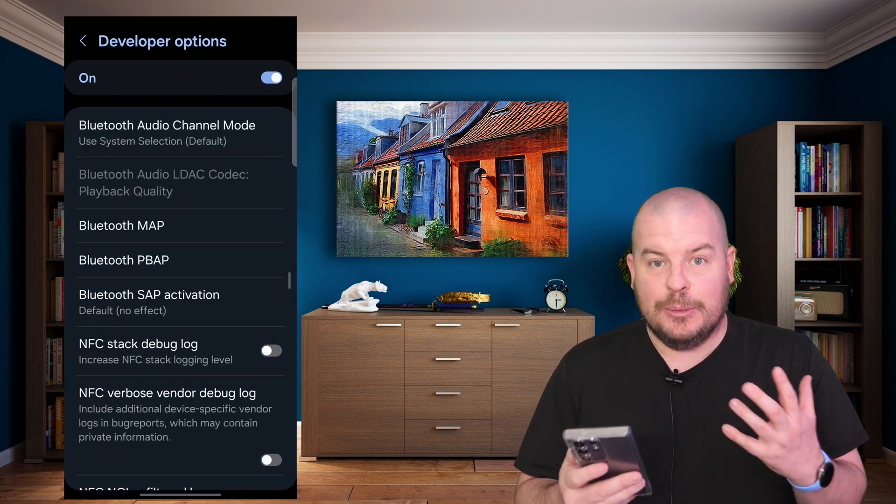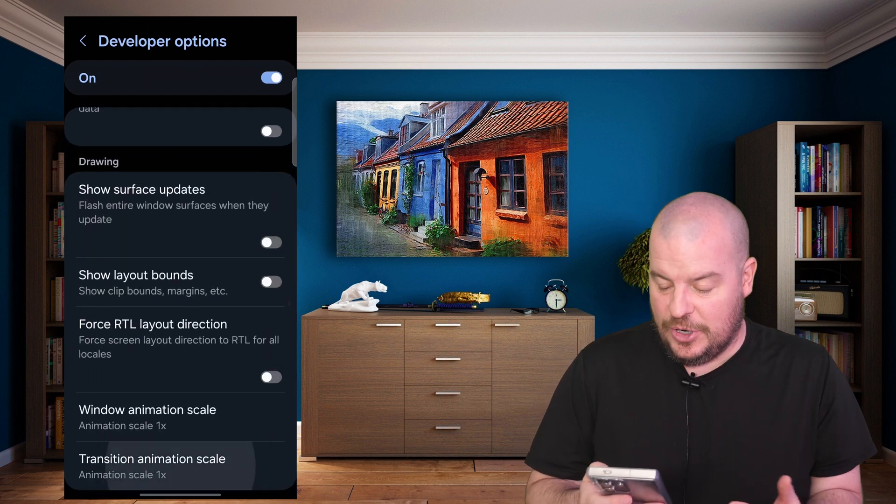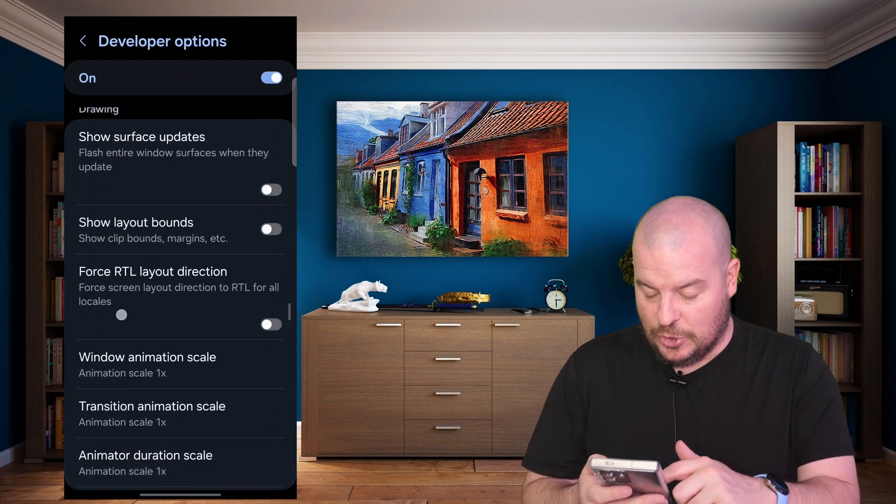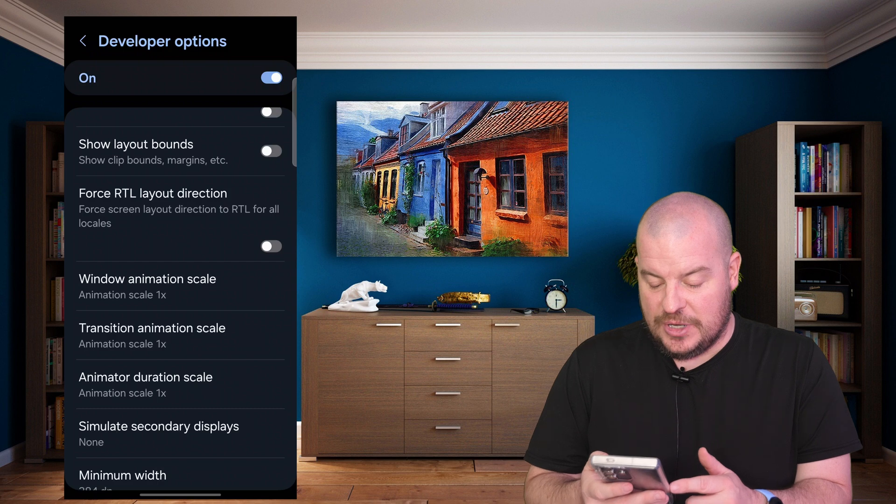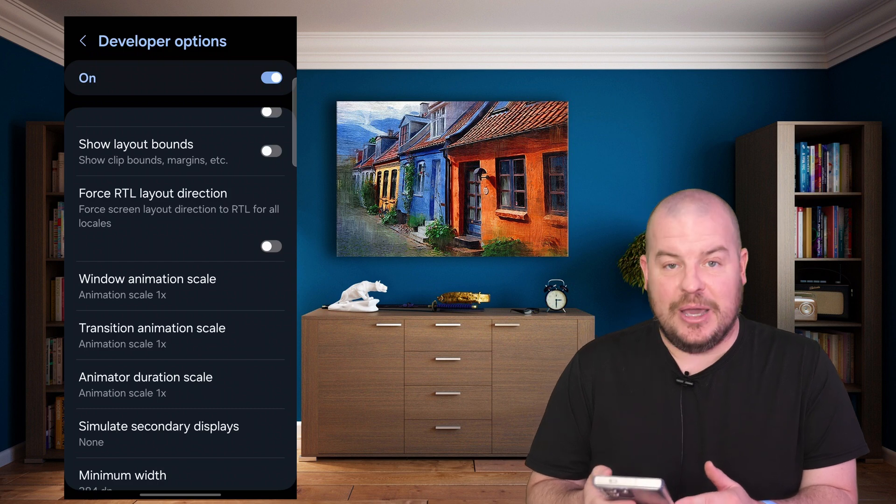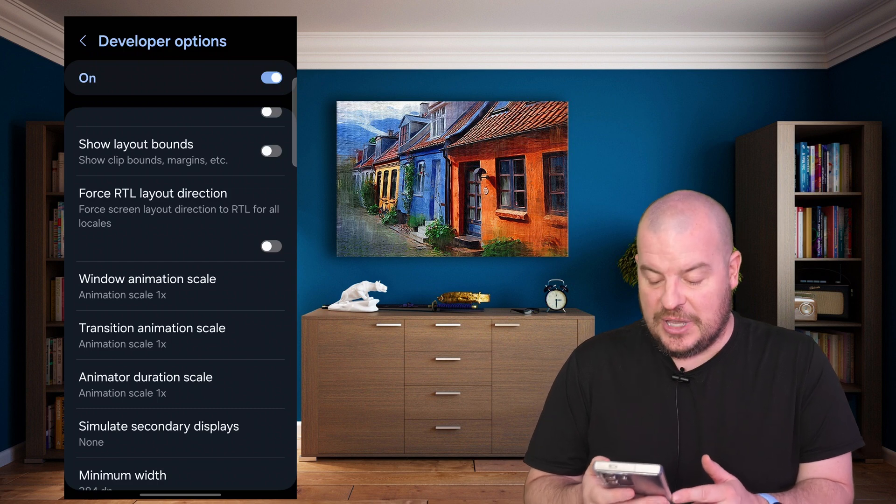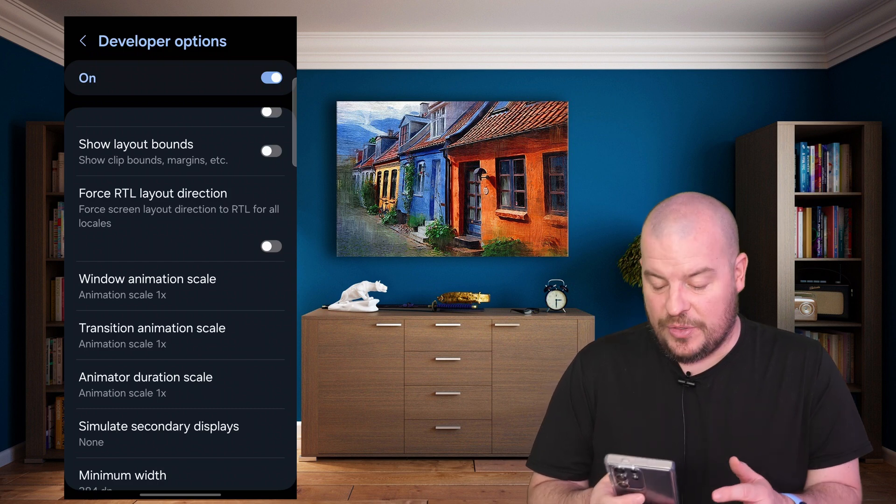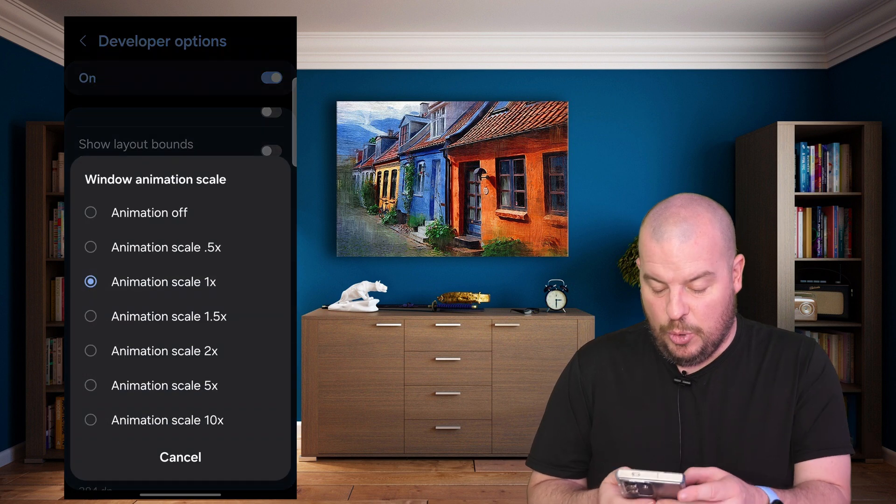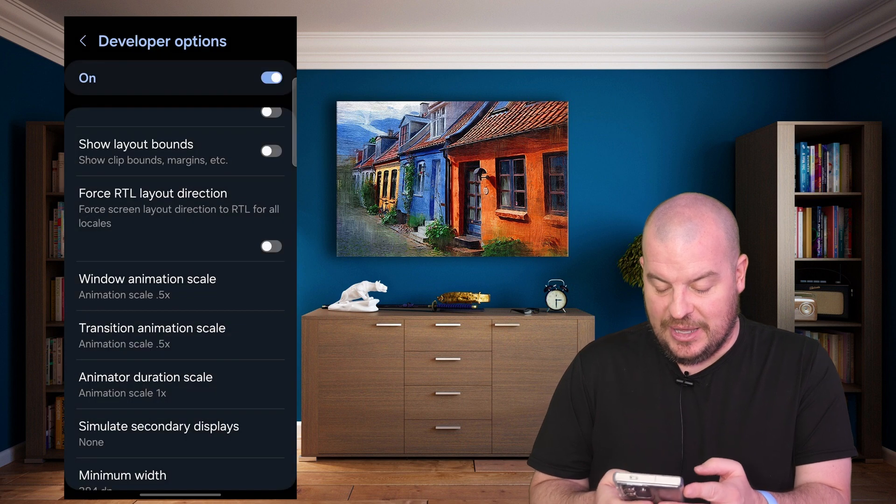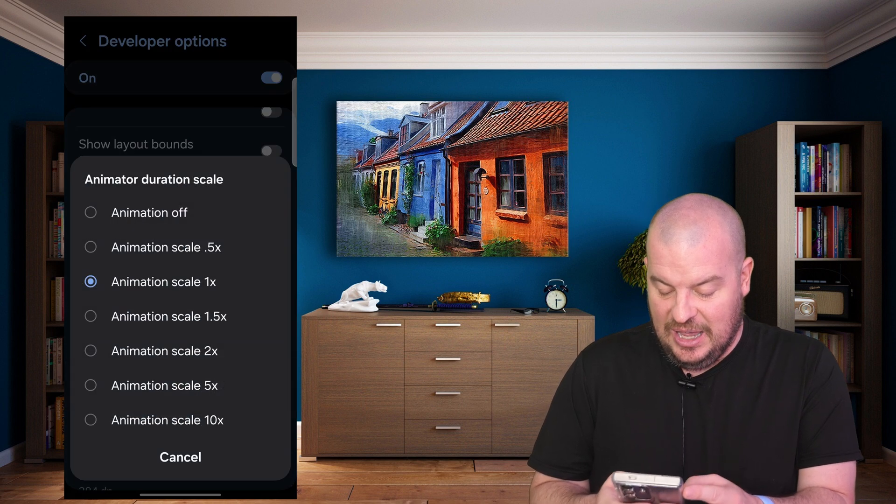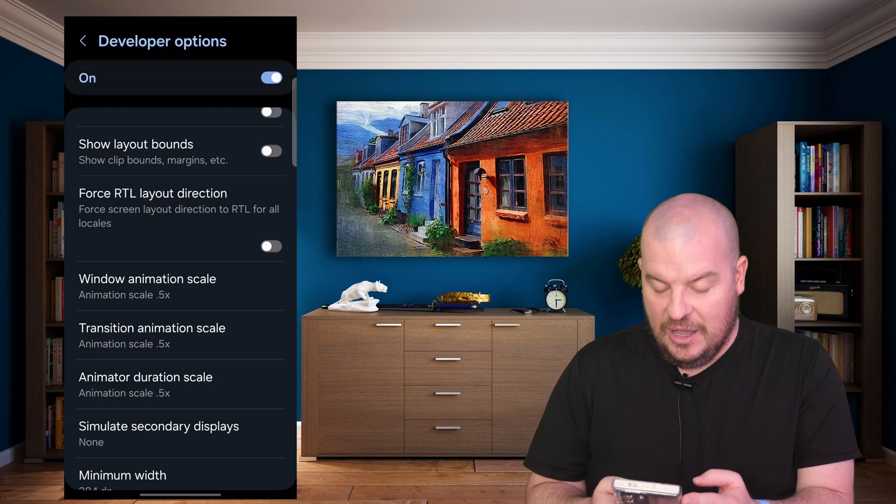Tap on that. It's going to bring you exactly where you need to go, so you don't have to look that hard. Window, transition, and animator - all those scales, we're going to lower them to 0.5x. I wouldn't put it at zero because it's going to make it ugly and clunky.